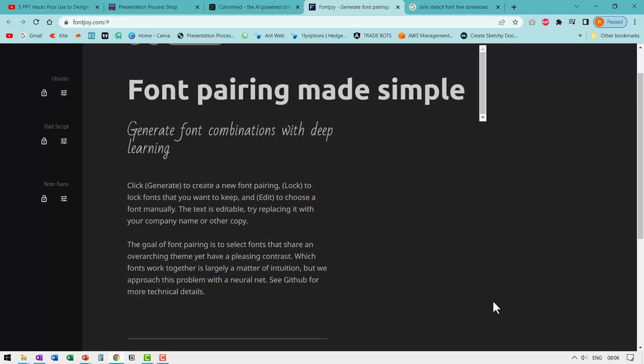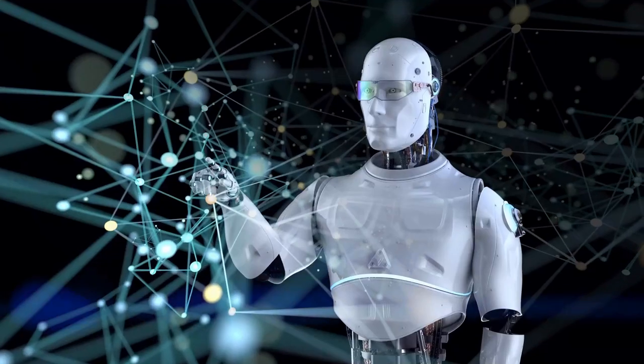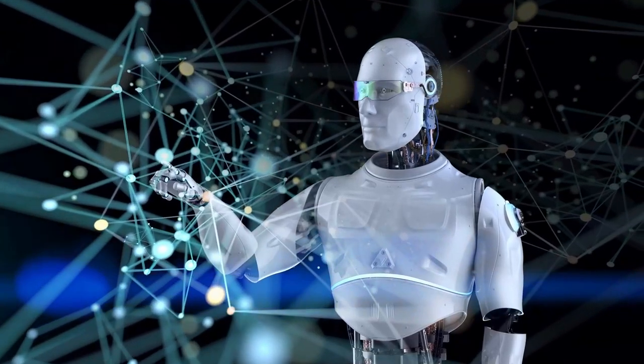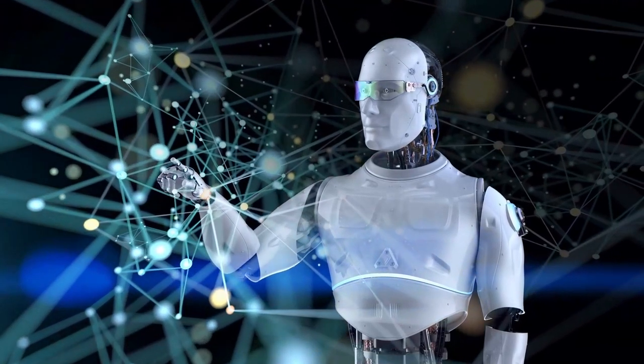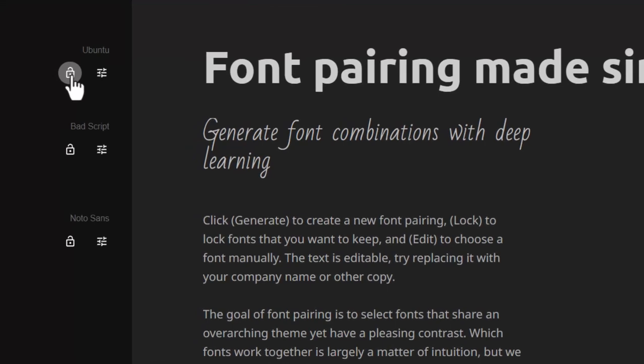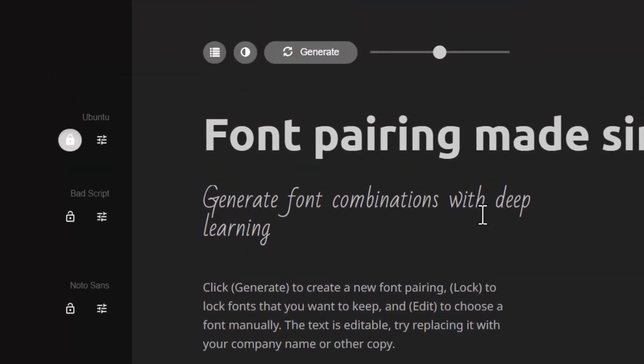So we have our title font taken care of. Now I can select something for my subtitle and my body content. But here I want AI to help me. So I'm going to lock this. So my title font is locked. Then I go up and ask AI to help me by clicking on generate.